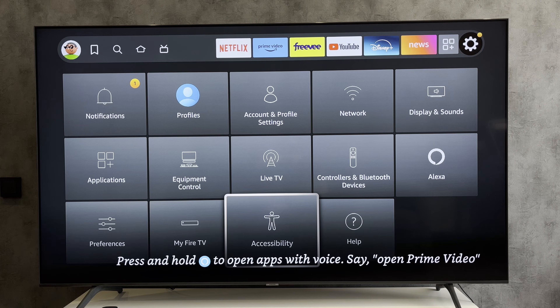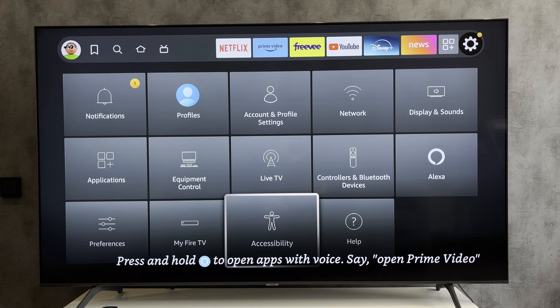Hello everyone, you are on the Geekbox YouTube channel. Today you will find out how to adjust brightness on Fire Stick. Let's go.